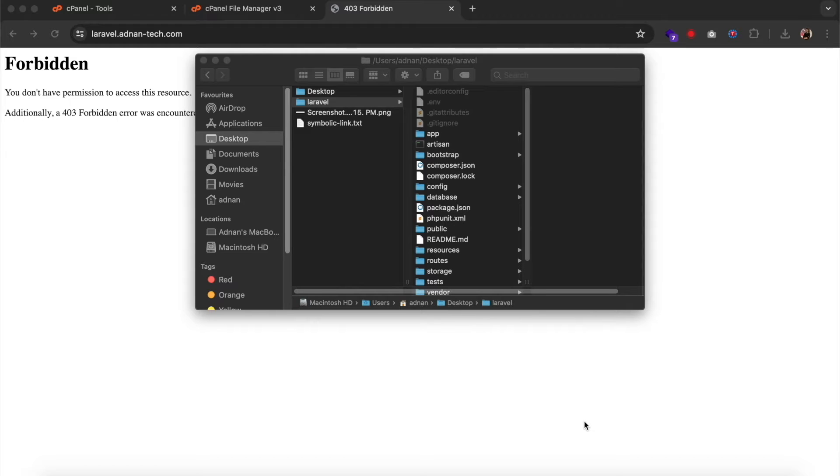Hello! In this video, I will show you how you can securely deploy your Laravel project to live server.